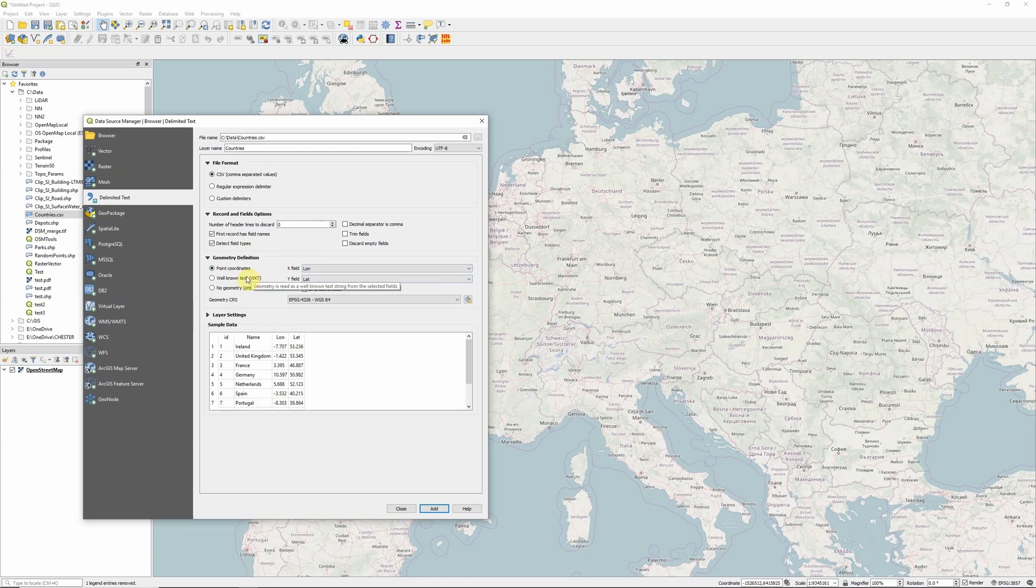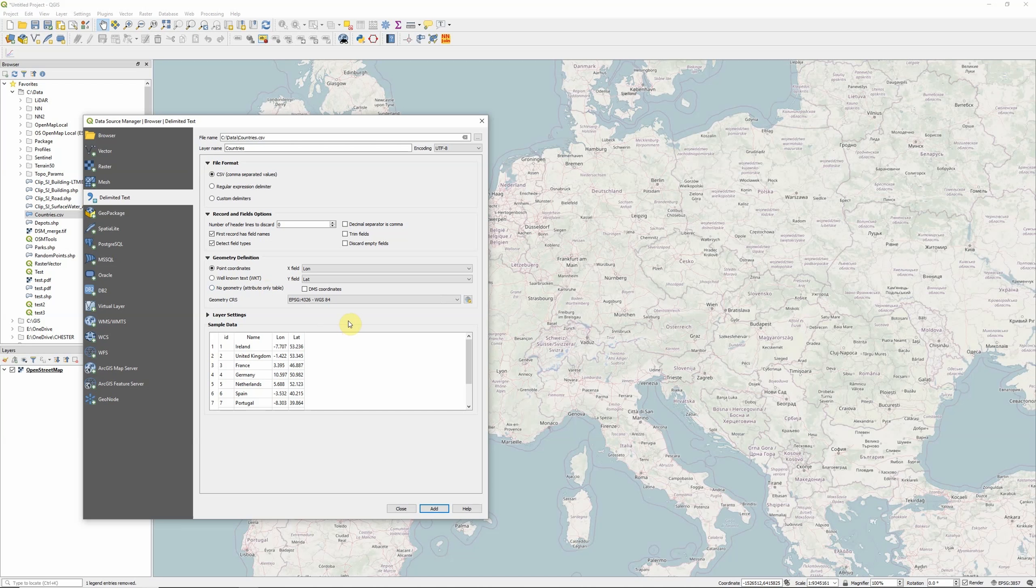We can also use well known text, which is basically a particular way of writing coordinates that allows us to have line and polygon data as well as just points. Or we can choose to have no geometry if we don't have any coordinates. But perhaps we're going to join our CSV file to another data set we have, which does have coordinates.